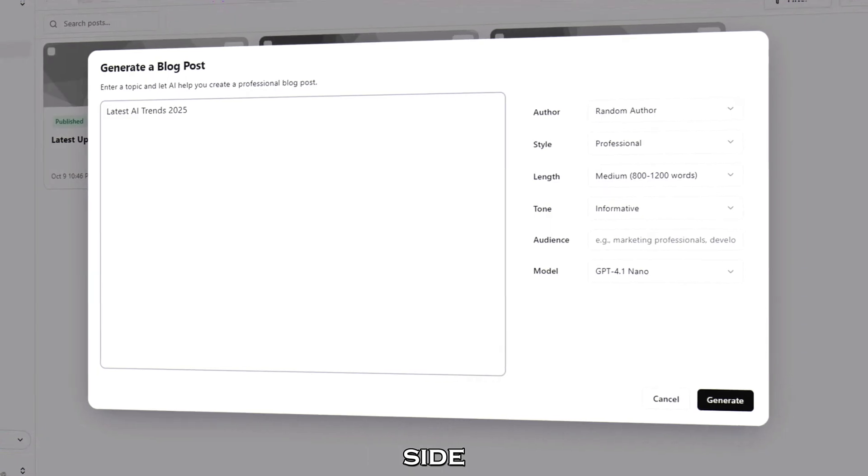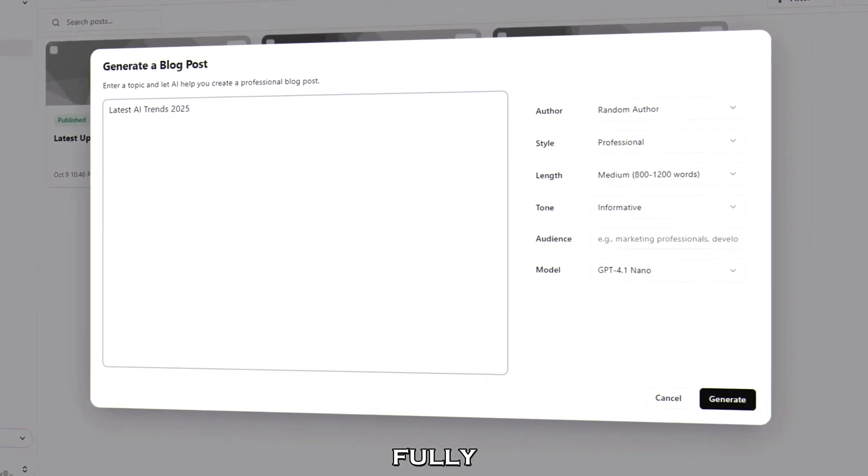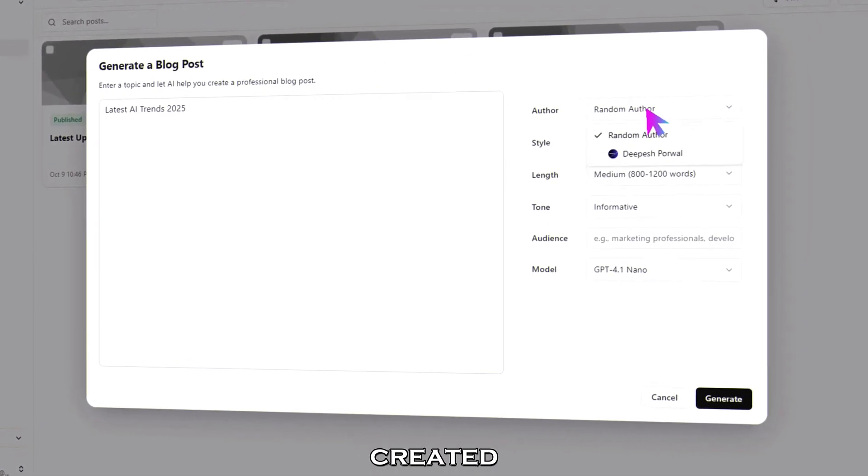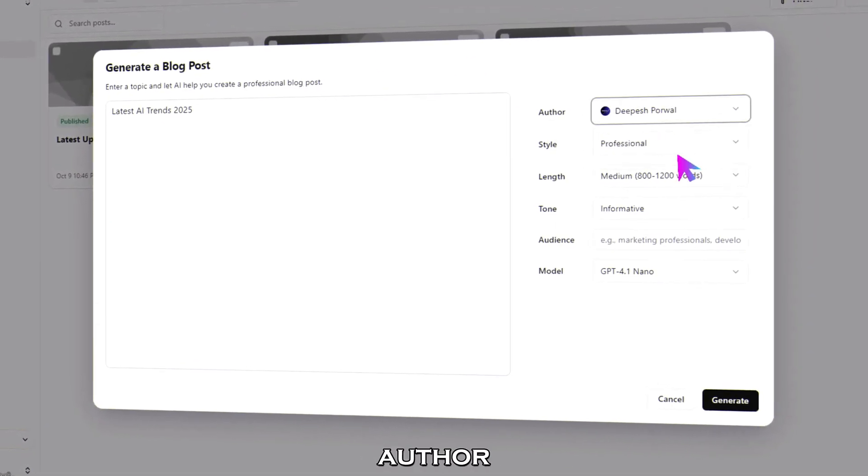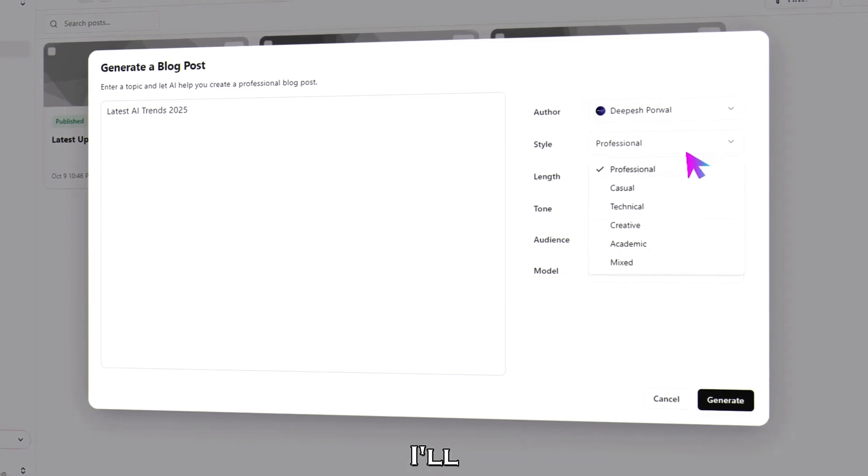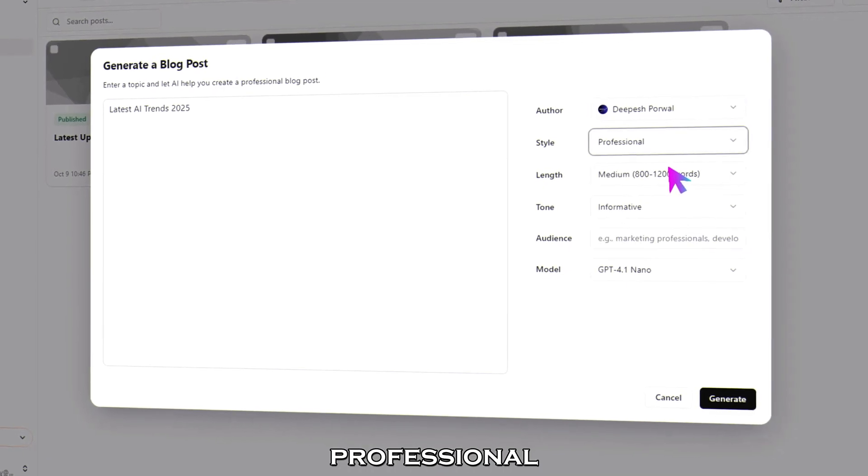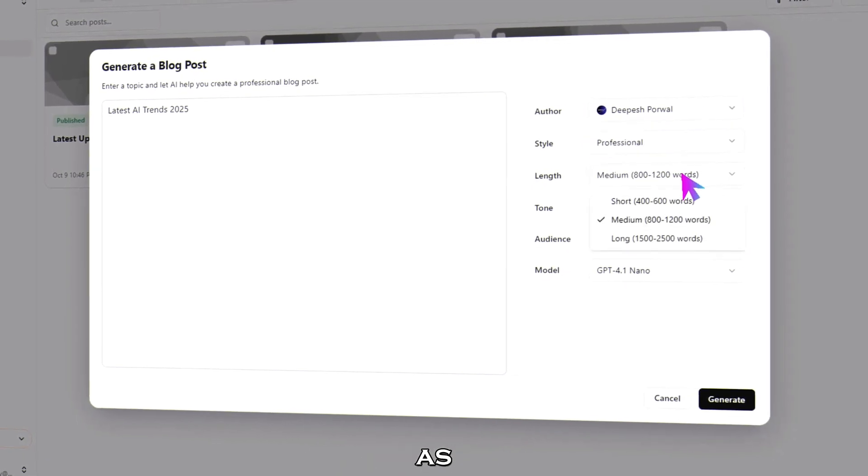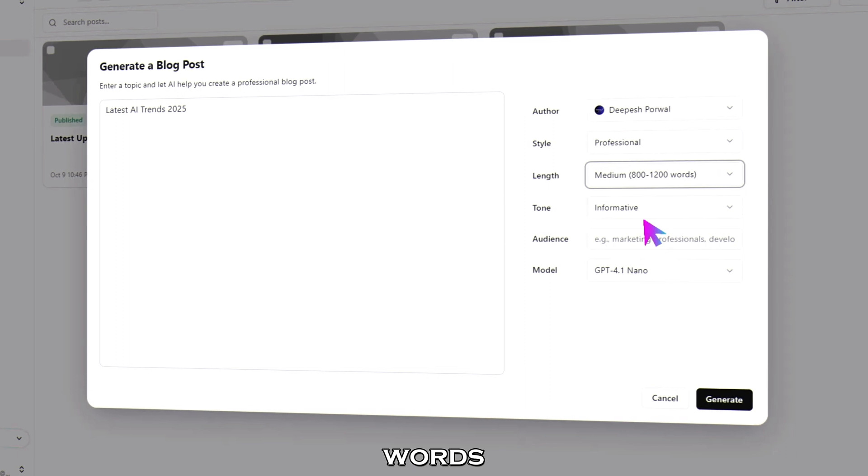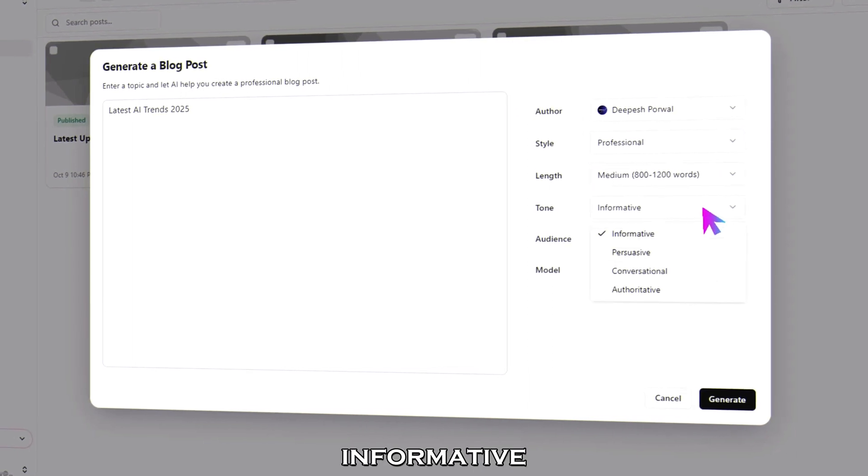On the right side, you can fully customize your post before it's created. Set the author as your name. Choose the style. I'll keep it professional. Select the length as medium 800 to 1200 words. Tone as informative.